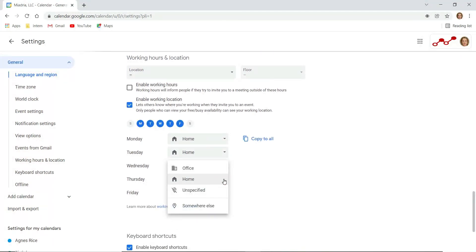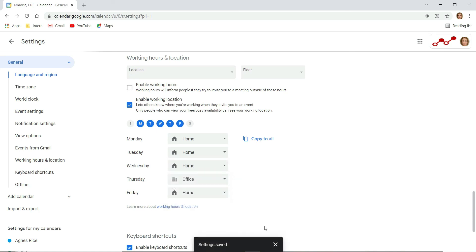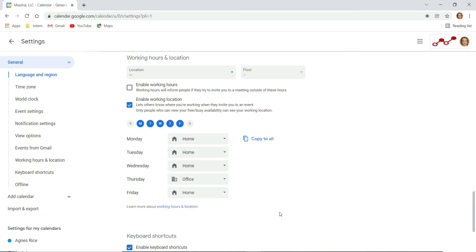For example, maybe on Thursdays you will always be working from the office. You can simply specify that in the calendar settings. Now anyone with free busy access to your calendar can view your working locations, which makes it much easier to plan meetings and events.